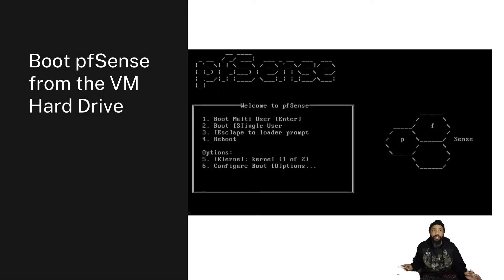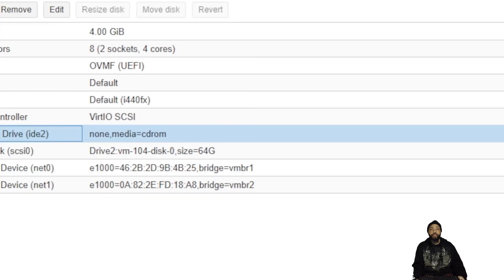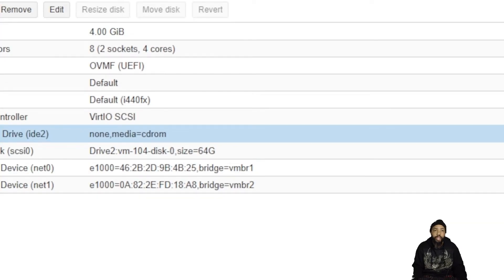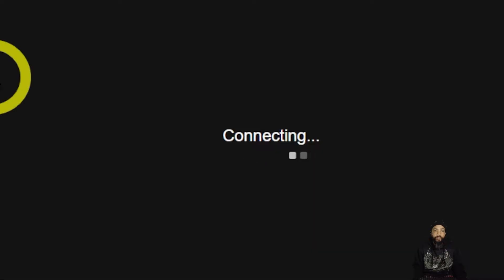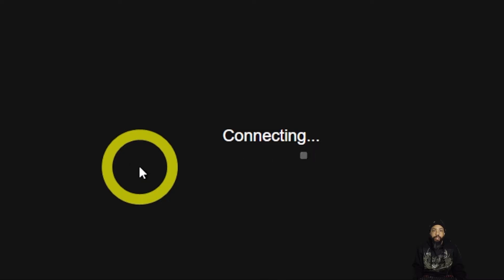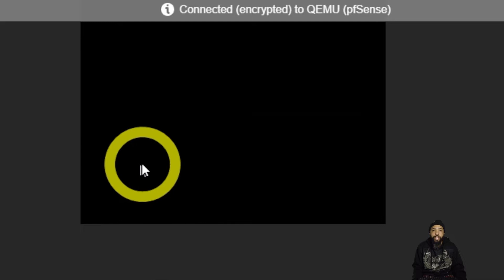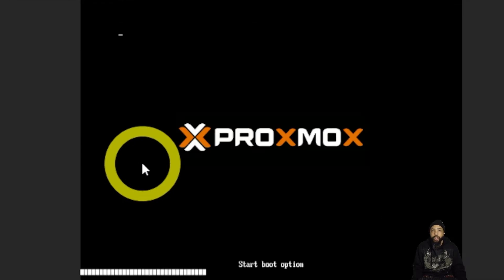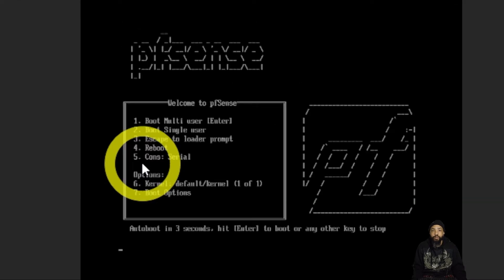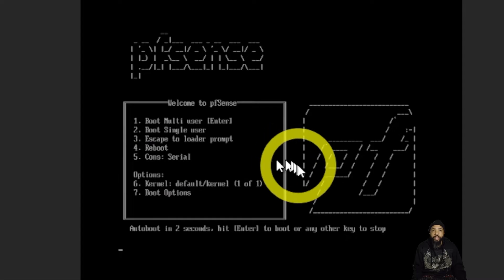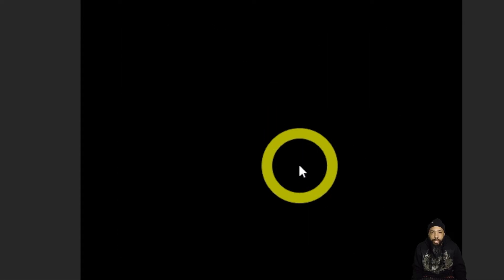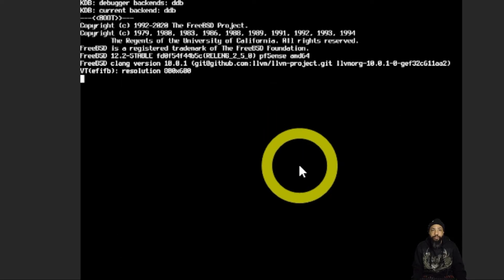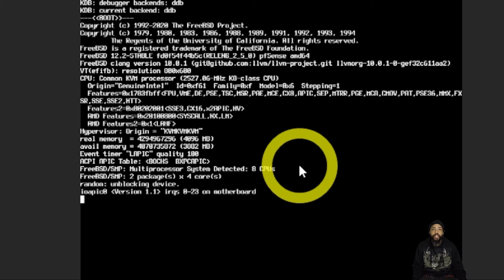Going to boot pfSense from the VM of the hard drive. So that's all set. We're going to boot it up for the first time or second time, the first time with everything installed. And we're going to do some configuration settings.